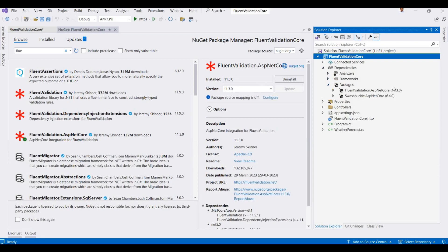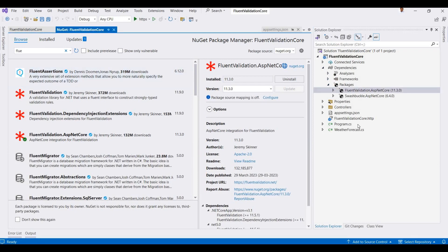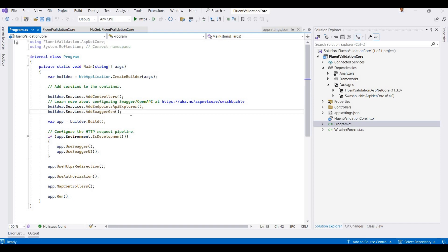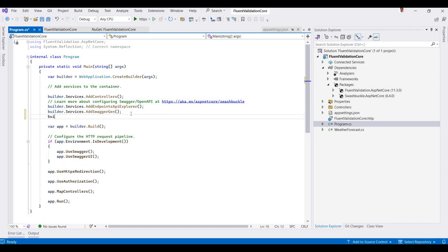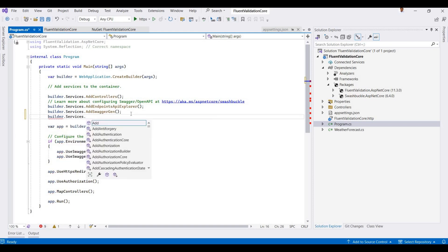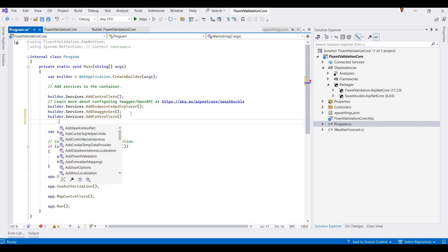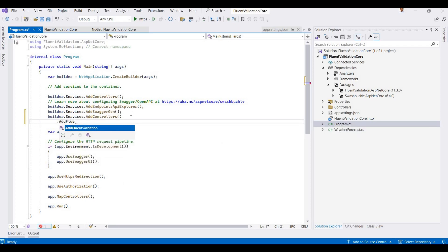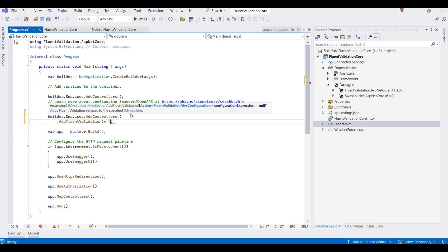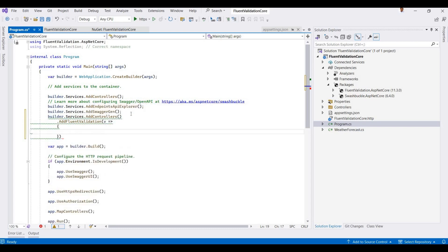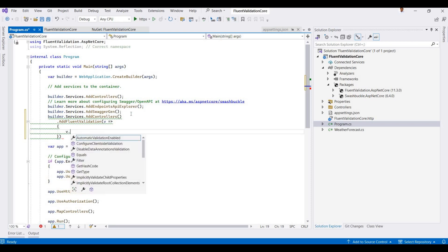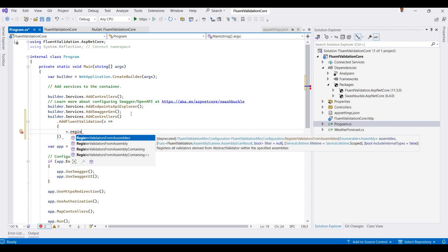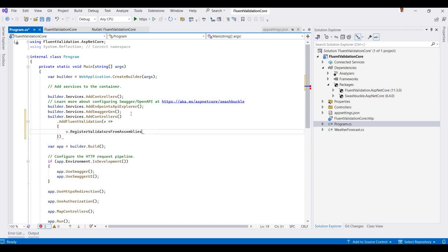In the next step, we need to add middleware into the startup file. Here in Program.cs, we need to add a pipeline. So builder.services.AddControllers and then AddFluentValidation.